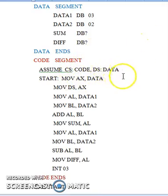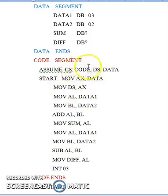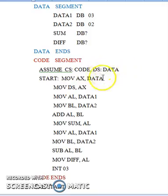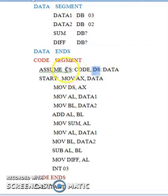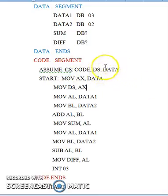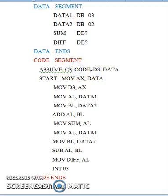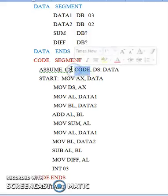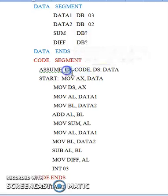data is the logical name given to the starting address of your data segment, and code is the logical name given to the starting address of your code segment. The processor knows the starting address of your data segment and code segment through the segment registers ds and cs. Whenever you want to access a data element in the data segment, the processor does that with the help of the data segment register ds. Whenever you want to access an instruction in the code segment, the processor uses the code segment register cs.